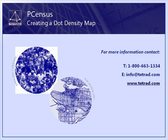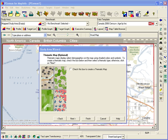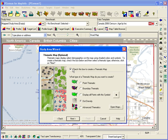We'll start this example after already identifying a study area. Once your study area is defined, carry on through the wizard to create a thematic map with dot density.